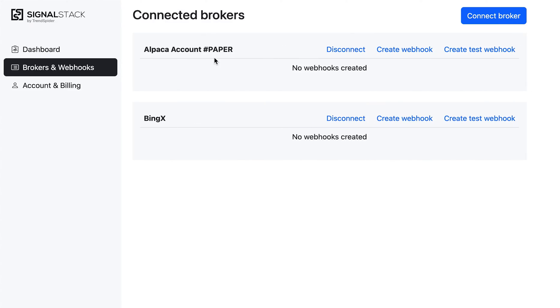It's really quick. It's really simple. The first thing I'm going to do is log in, which I've already done, and I'm going to navigate to the brokers and webhooks dashboard, which is the page that I'm already on.